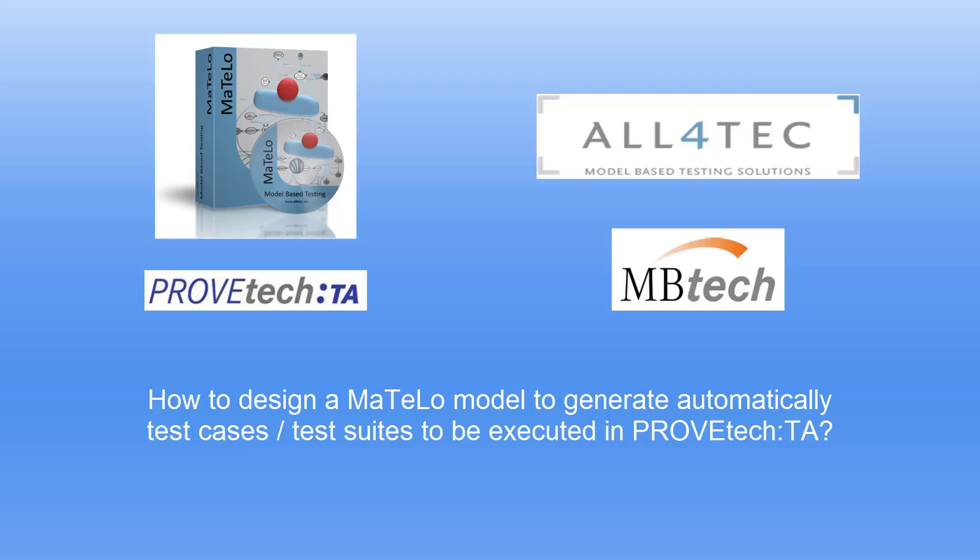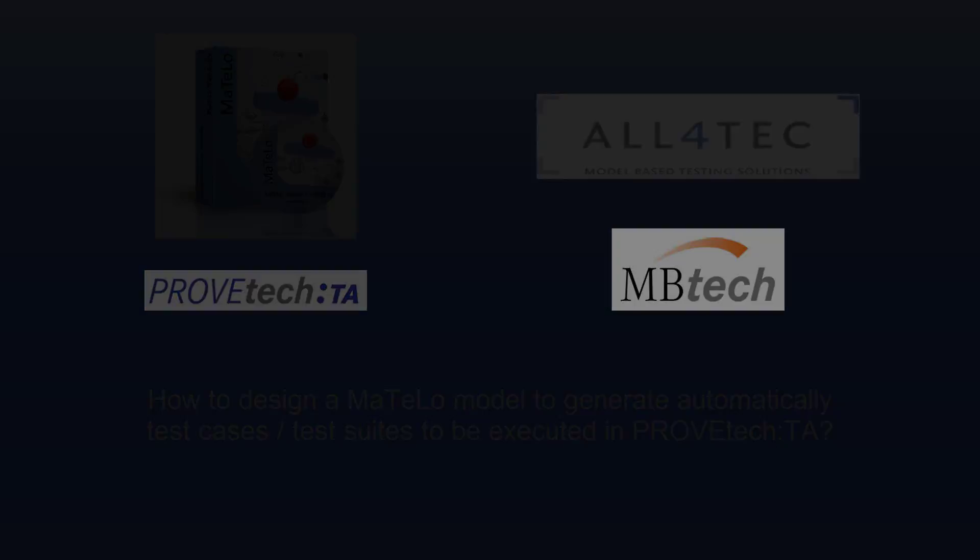Hello, we are going to see in this video how to design a MATLO model based on imported signals and functions to generate automatically test cases and test suites to be executed in the tool ProofTech TA.